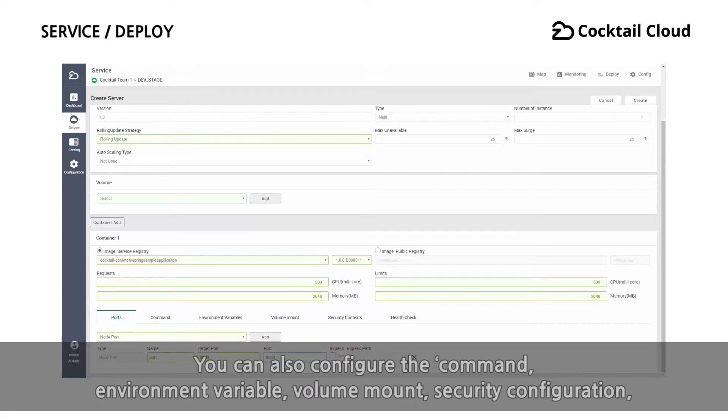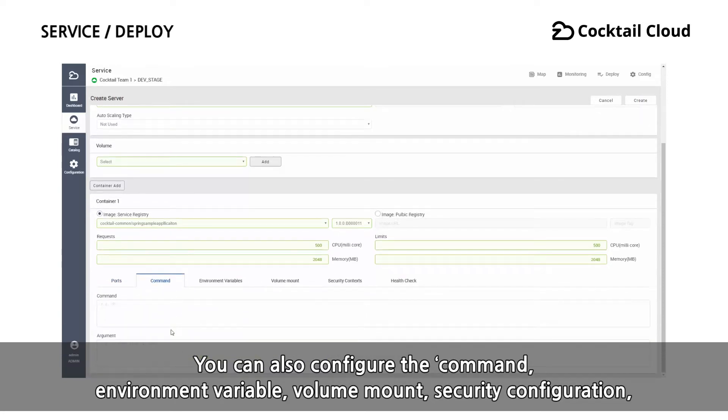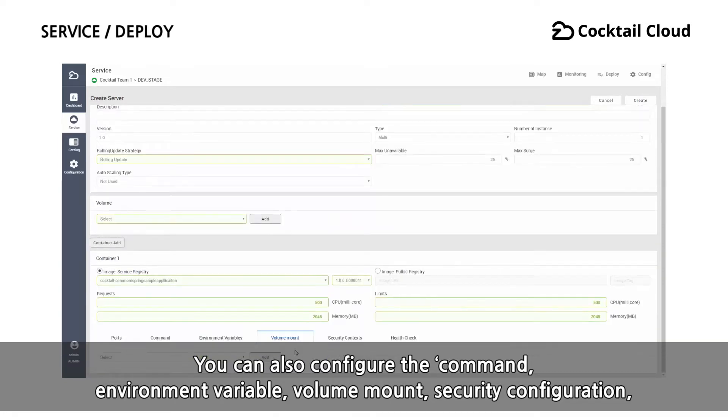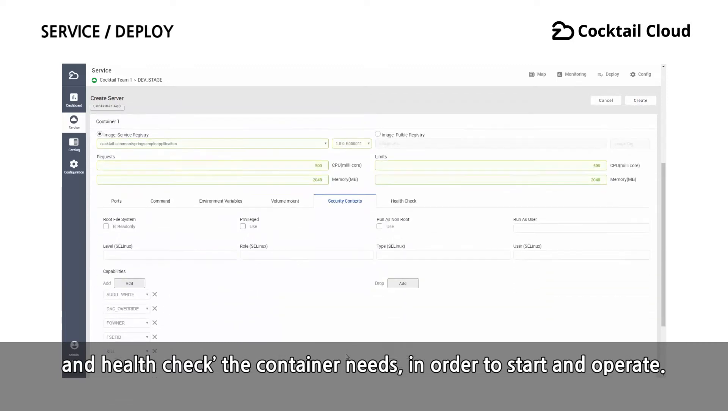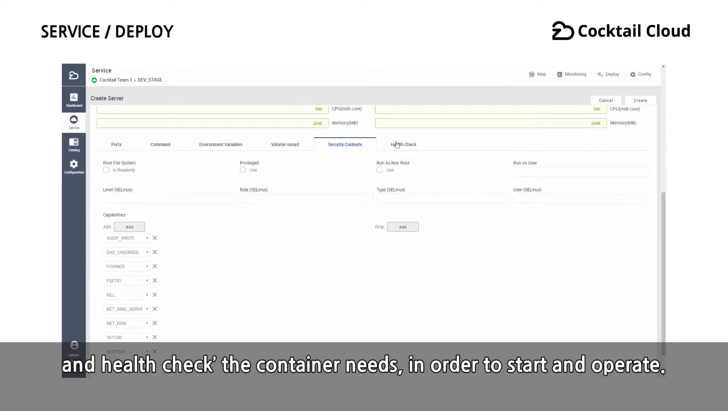You can configure the command, environment variable, volume mount, security information, and health check the container needs in order to start and operate.